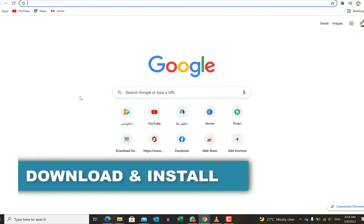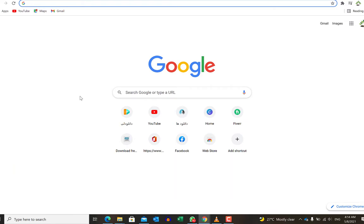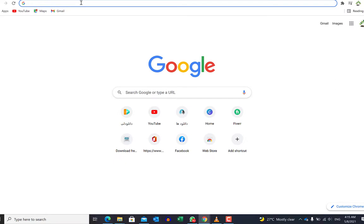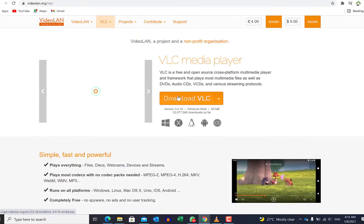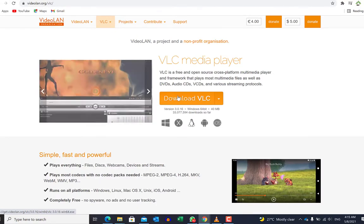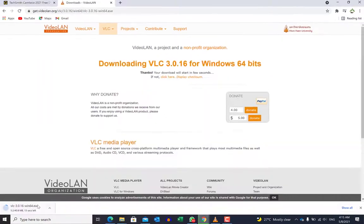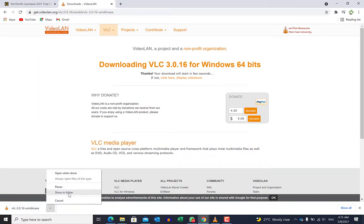Before we start, let me show a very quick way of how to download this important software called VLC. To download VLC player, you can come to Google and just search VLC player. You can see it at the top. It's available for Windows, Mac, Android, Linux and even iOS. You can download directly by clicking on Download VLC, and once downloaded you can install it directly.